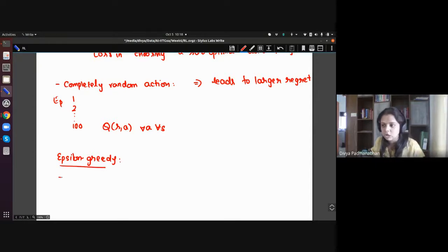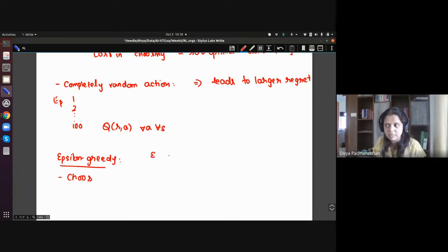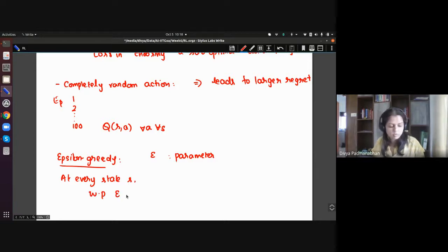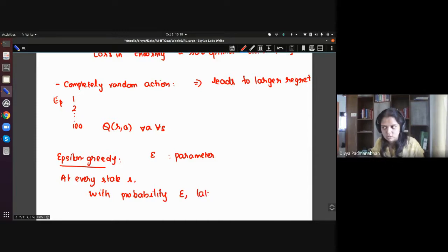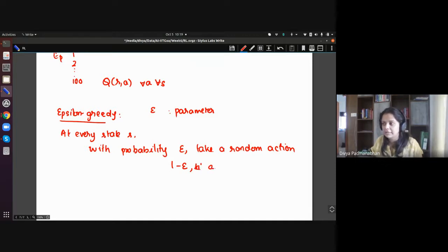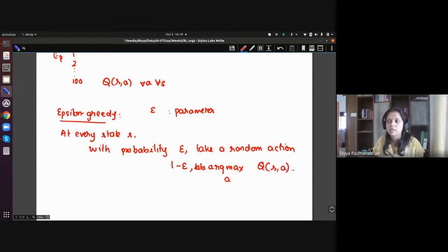Epsilon-greedy has a parameter epsilon. At every state in your episode, with probability epsilon you take a random action, and with probability one minus epsilon you take the currently learned best action — the argmax over all actions of Q(s, a).